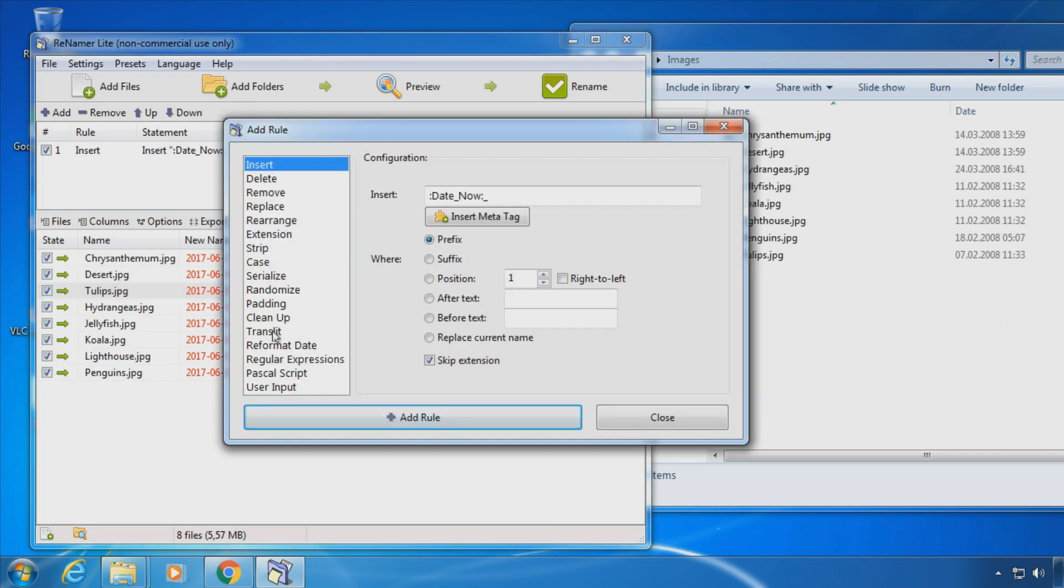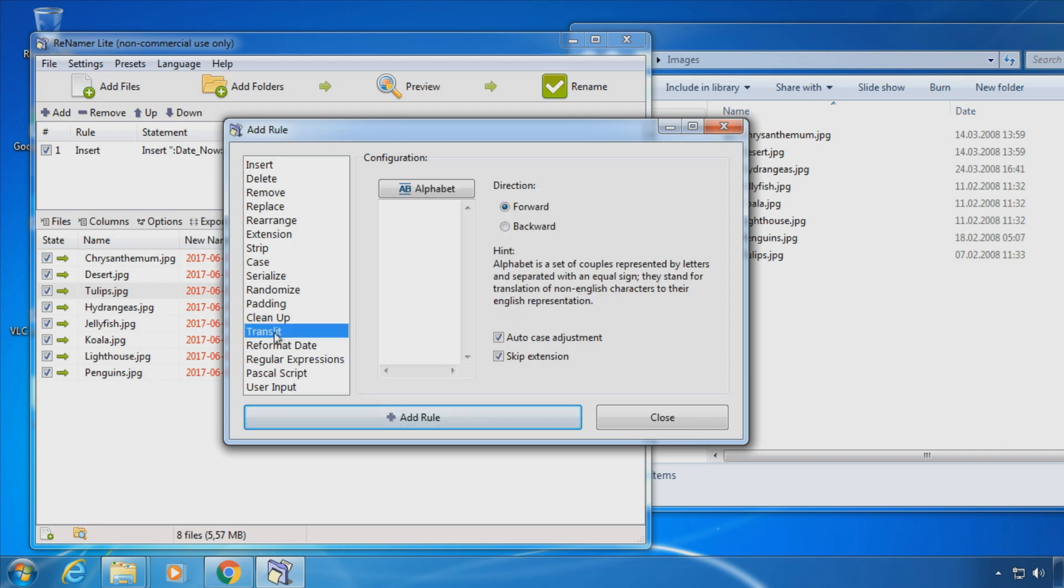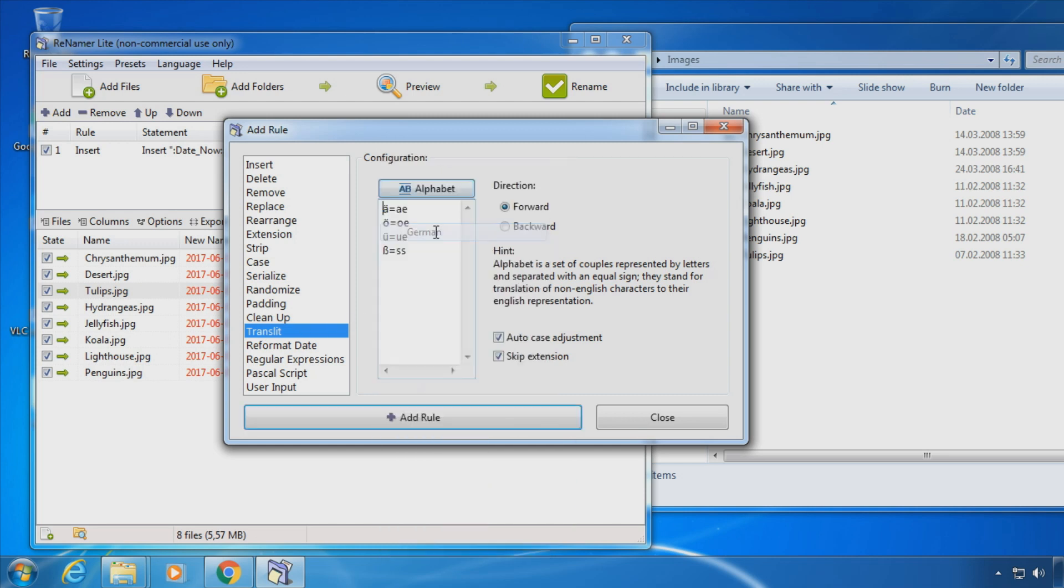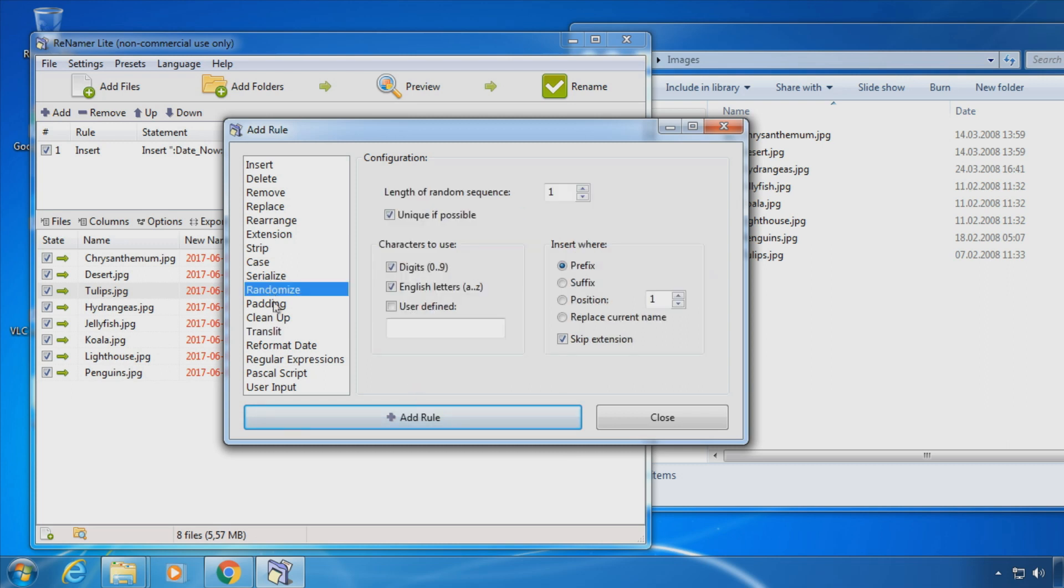There are many more advanced rules for renaming files like transliteration which transforms words from one alphabet to the other. Or you could add random characters into your file names.